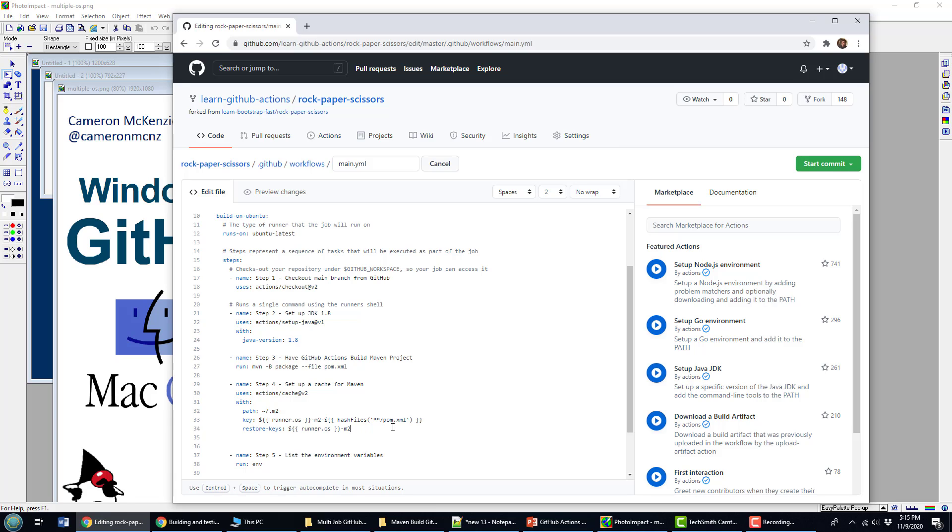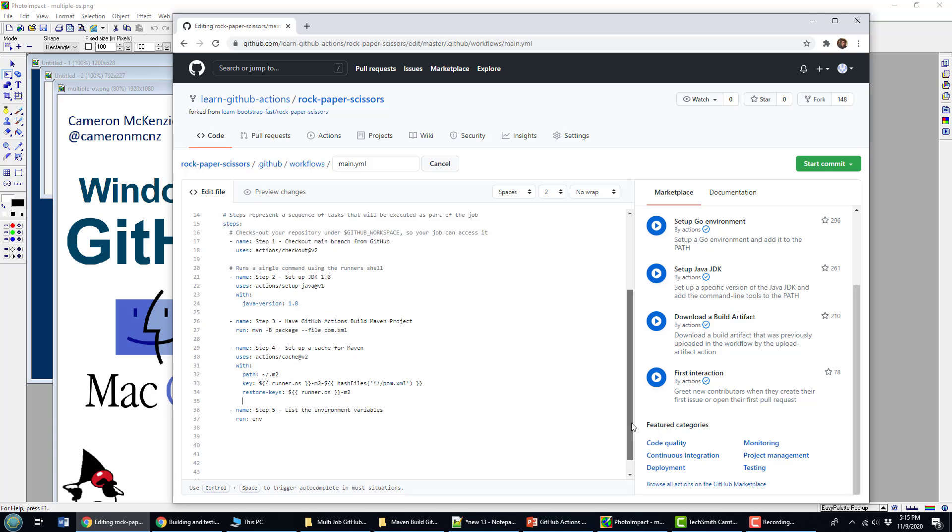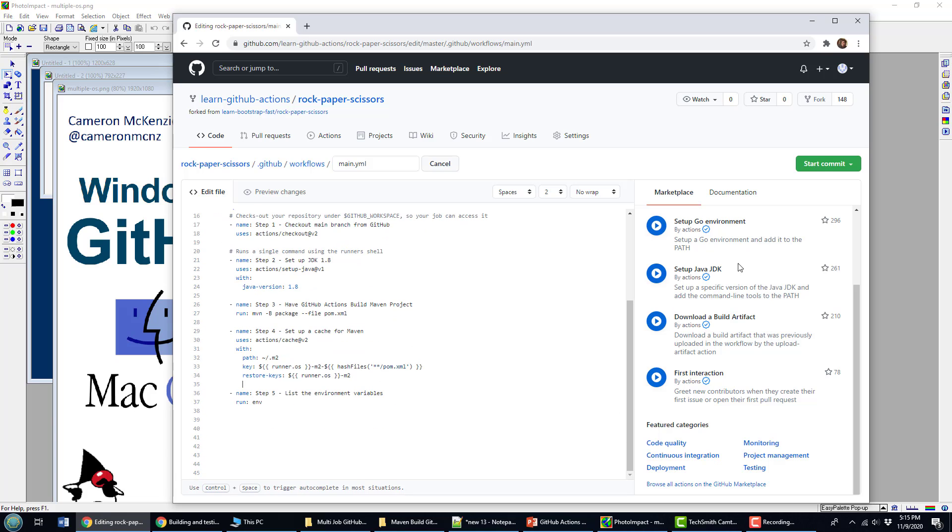And there we go. With that, we can then run our Maven build. And the next time we run our Maven build, we will have all of these files pulled out of the cache, and it'll speed up our Maven build significantly.